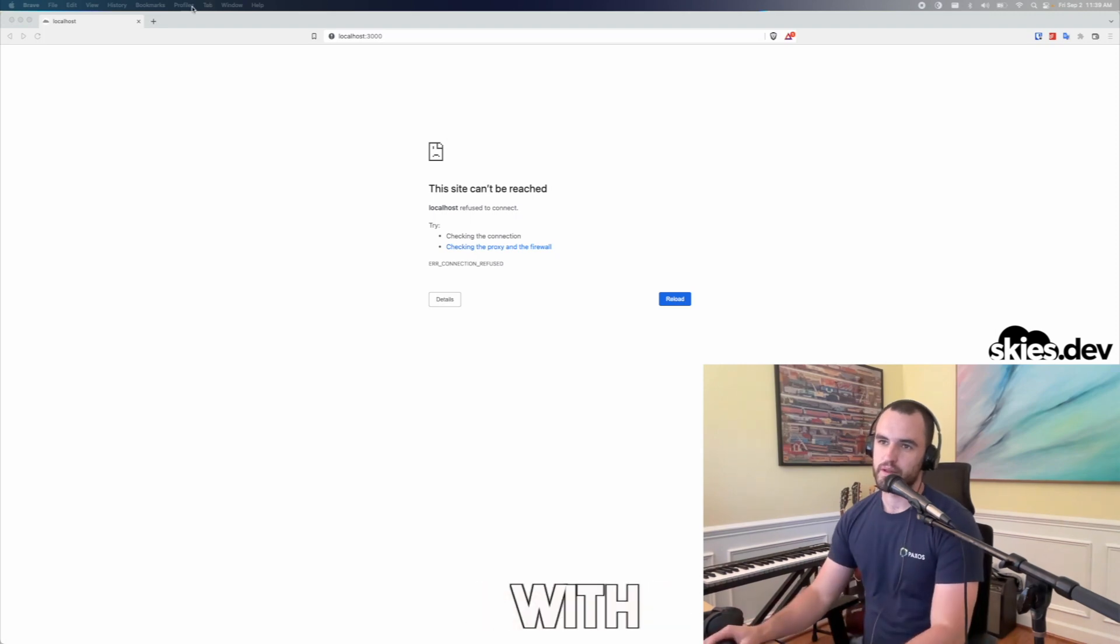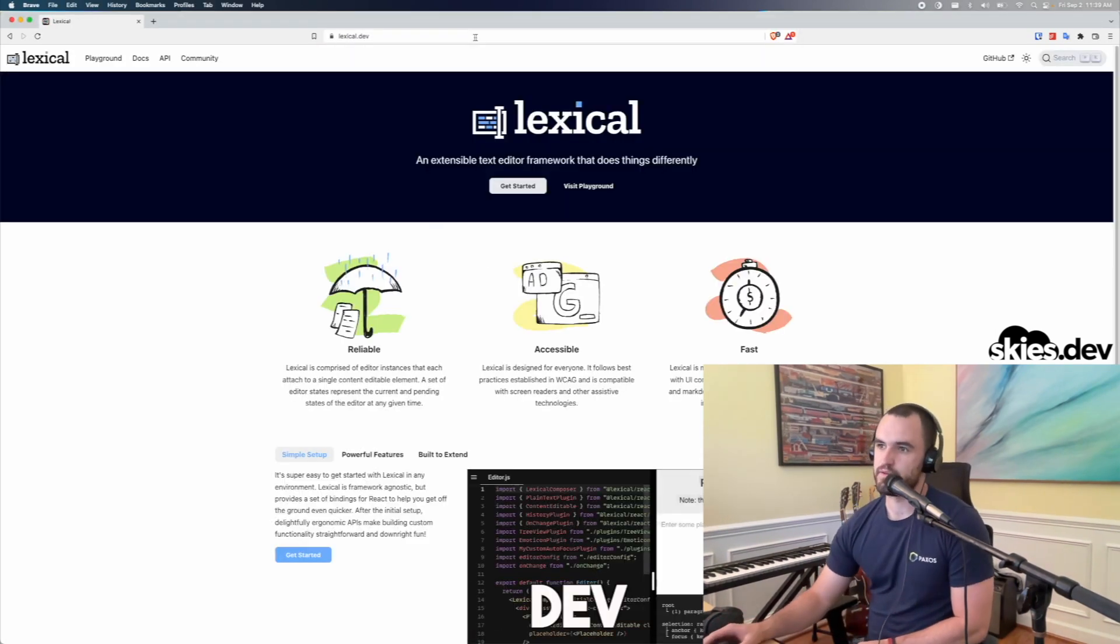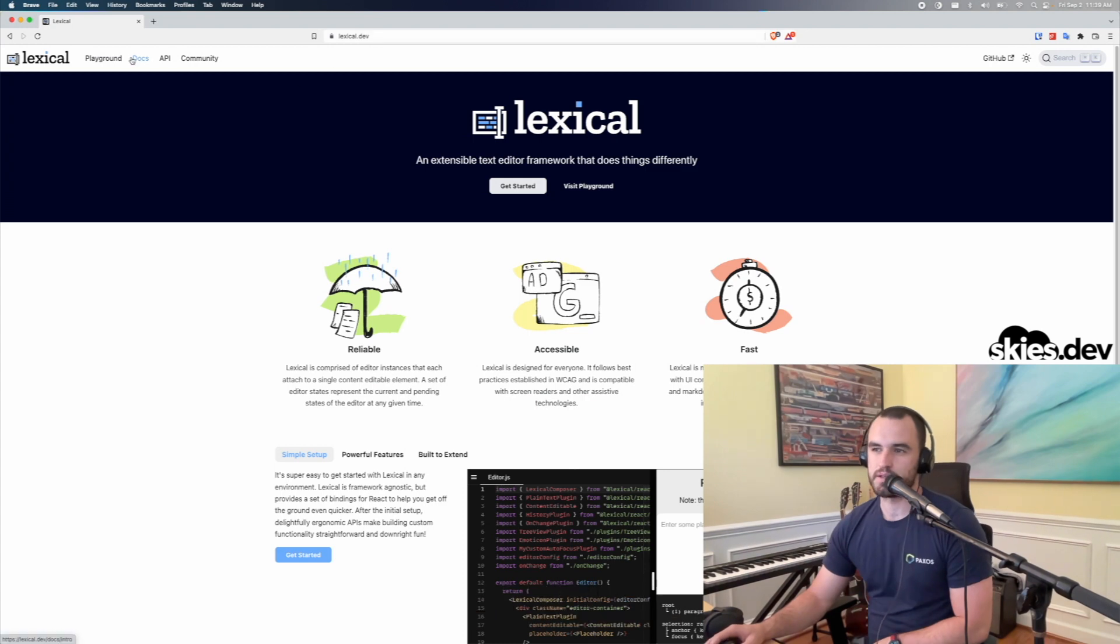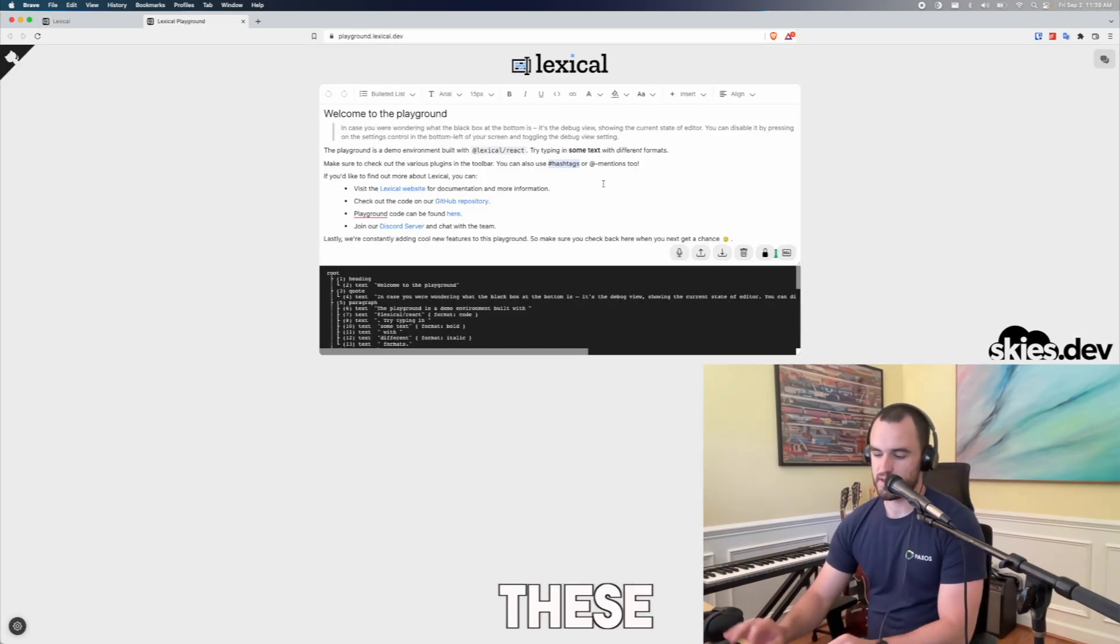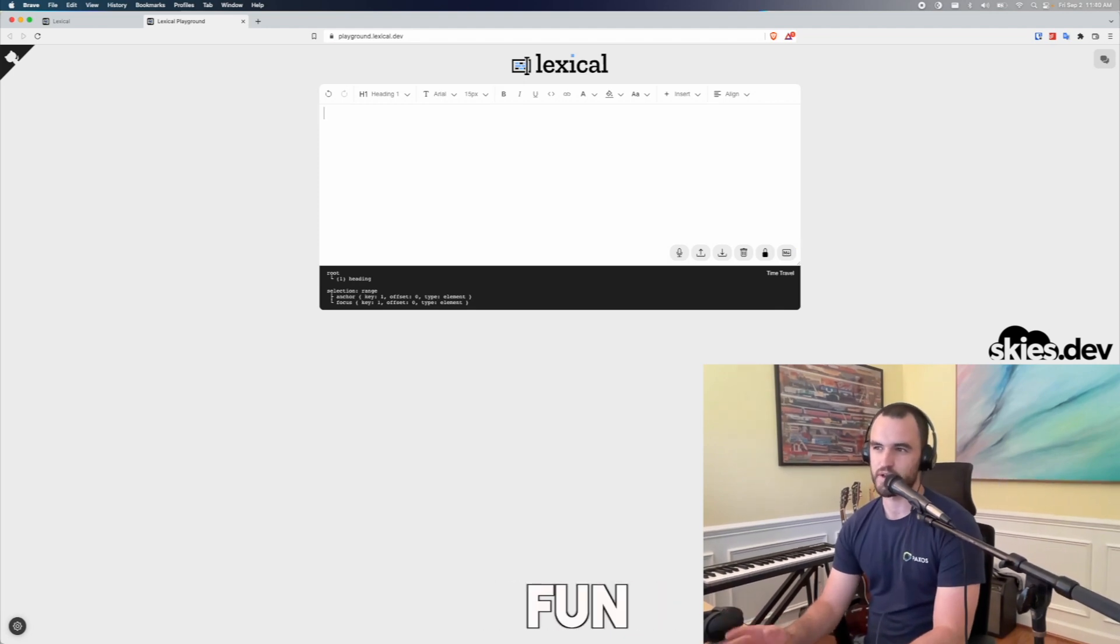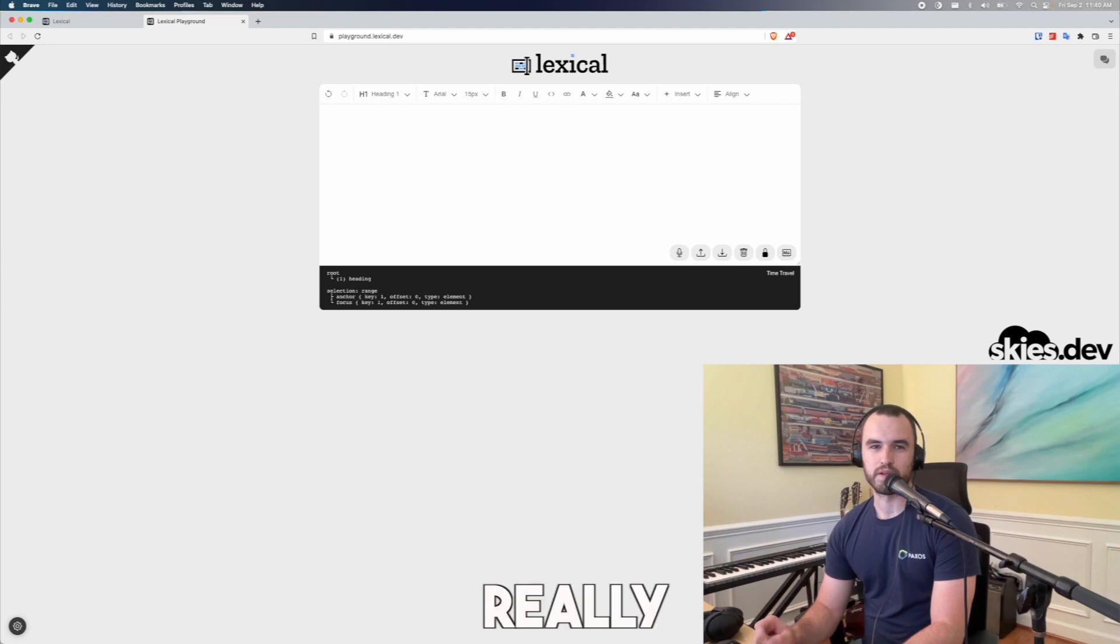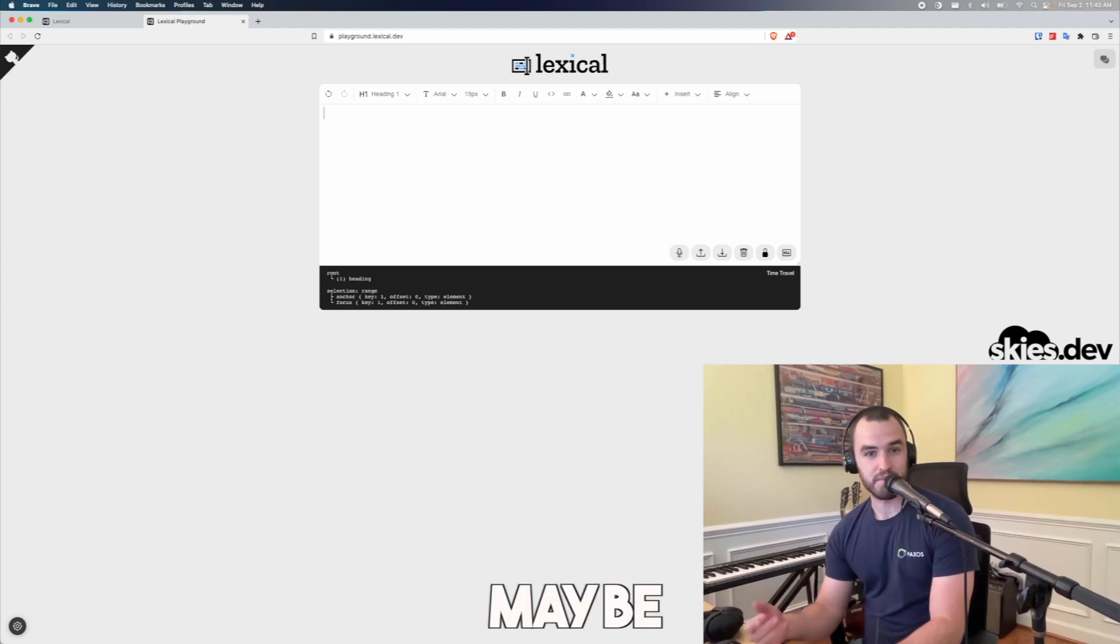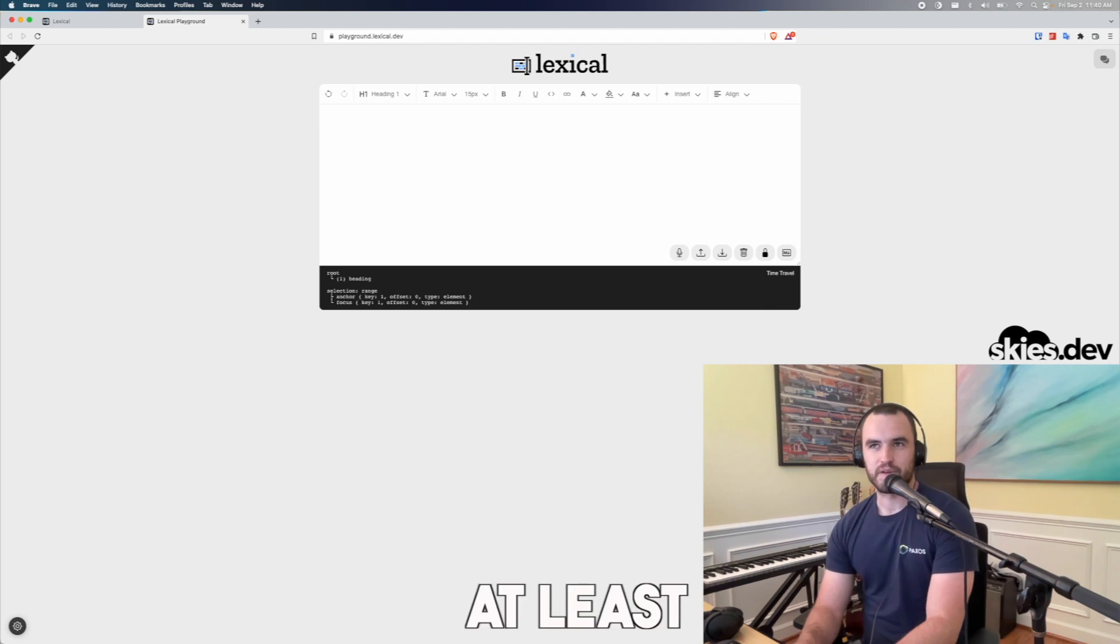I want to play around with this tool called lexical.dev or Lexical. It is a rich text editor which I think these rich text editors are always really fun because it seems like there's not like one really good text editor yet. Maybe Lexical is the solution, but they kind of all, at least the ones that I've played with, kind of have their quirks about them and it's a challenging problem.